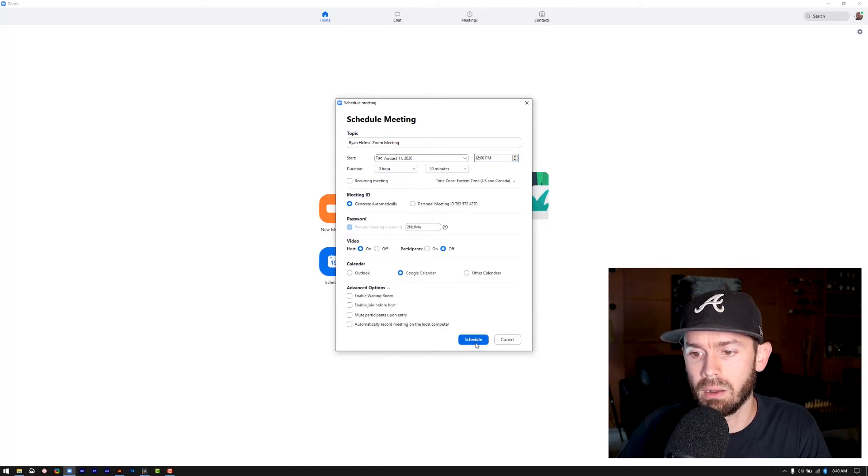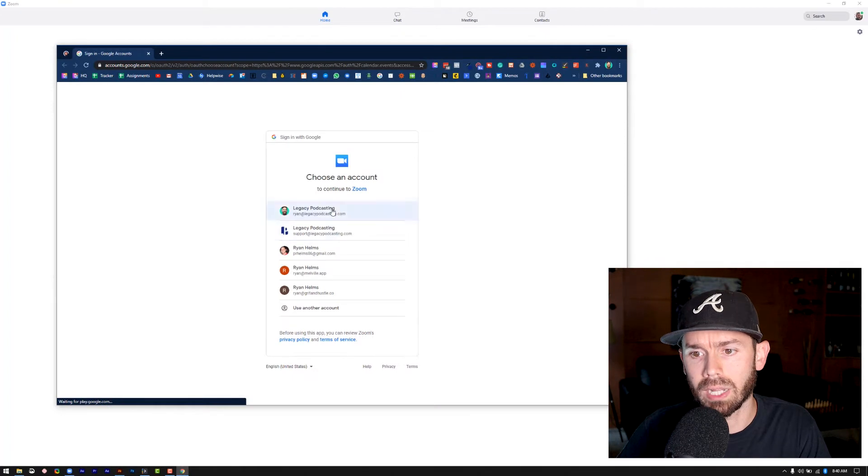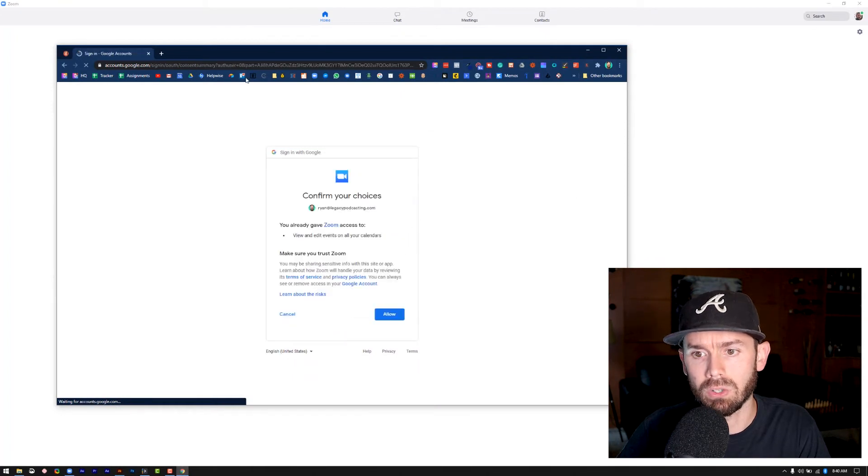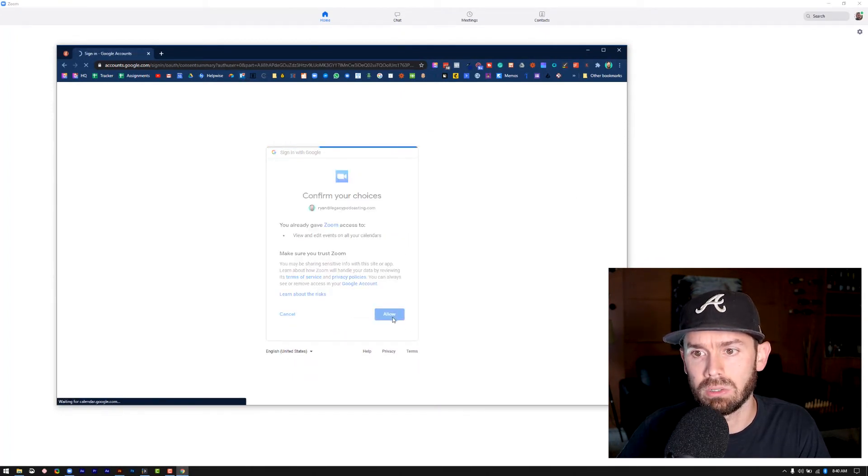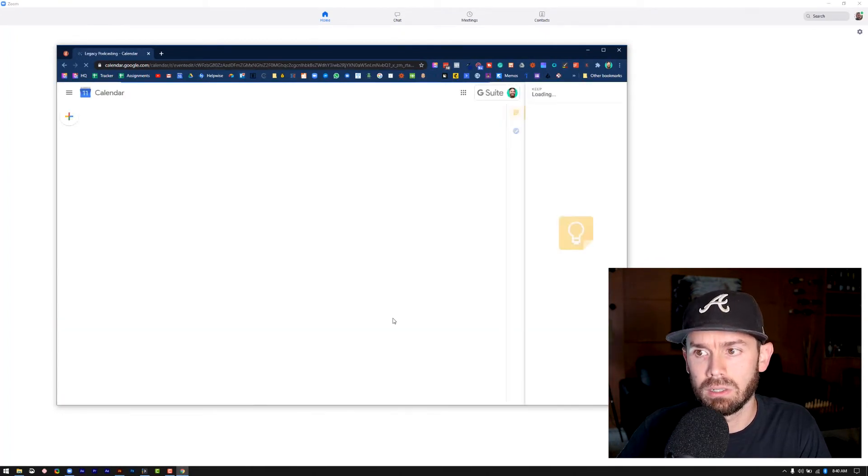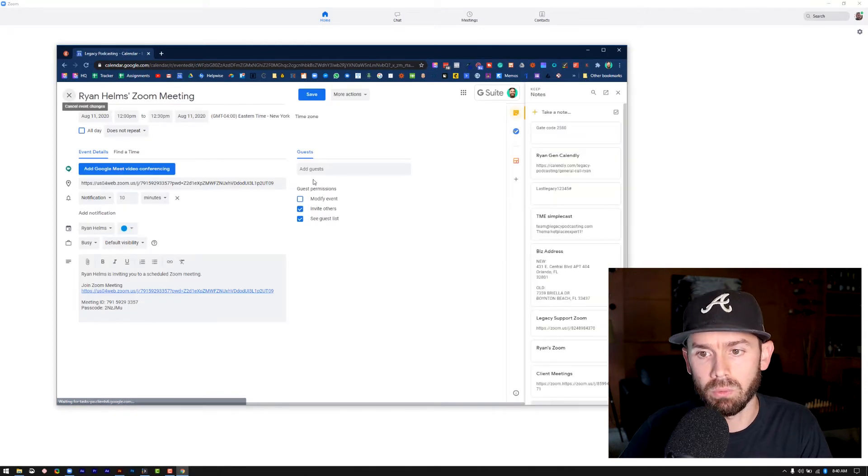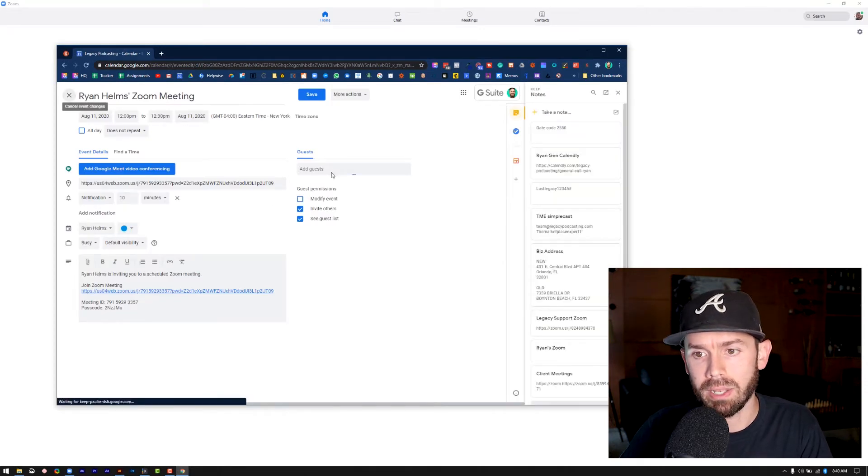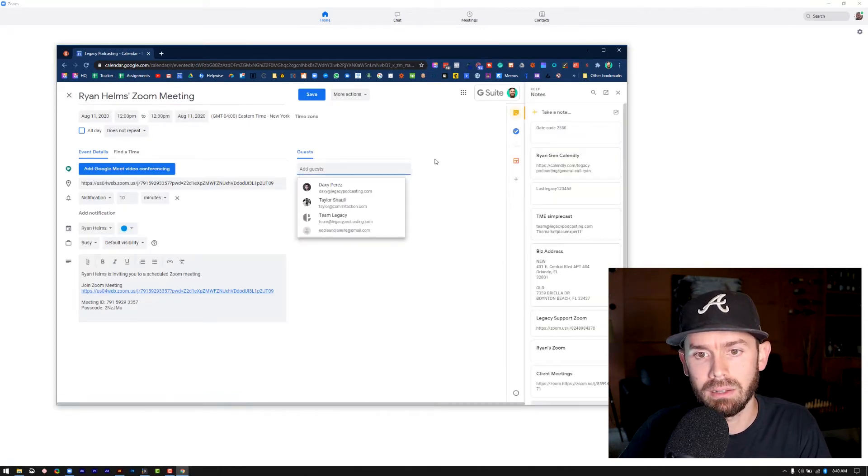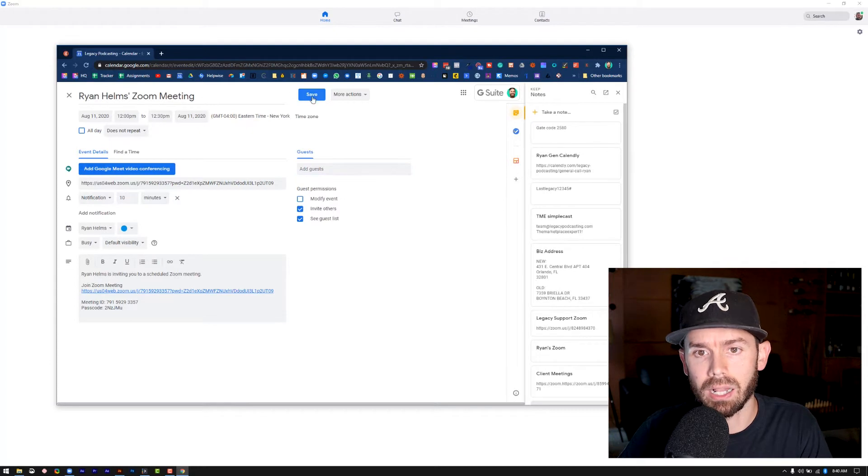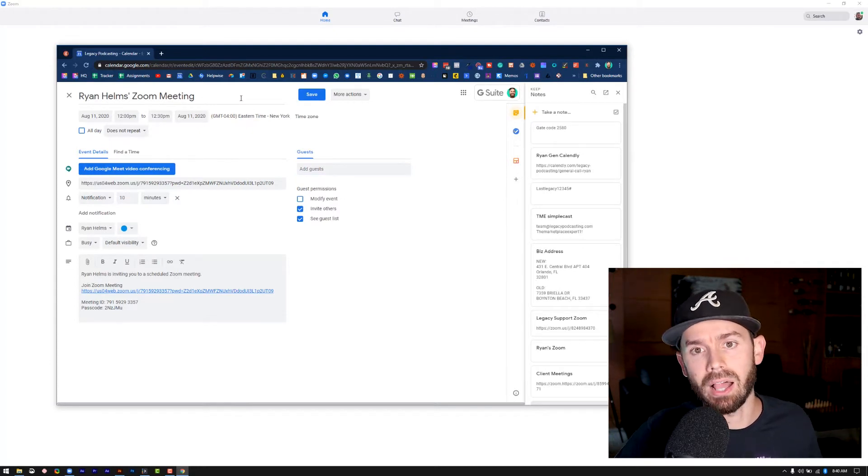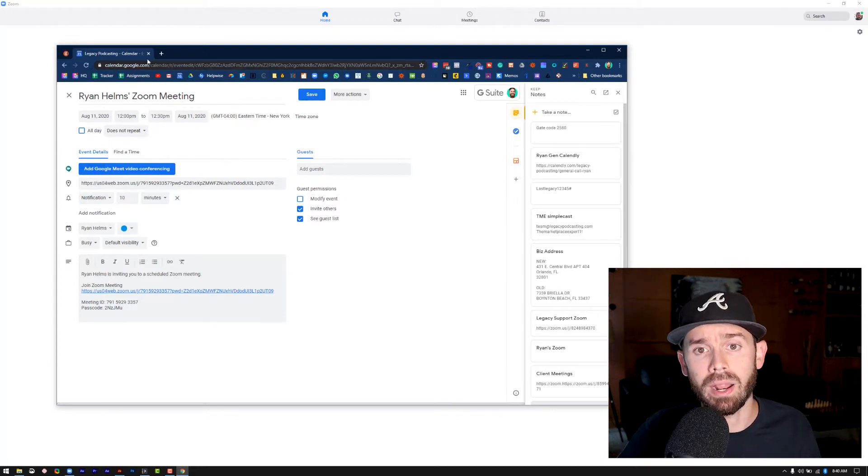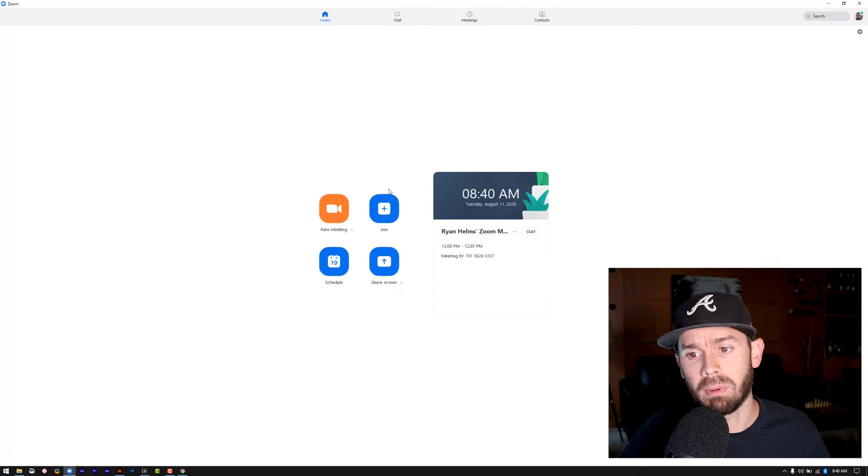So you could update any of these settings that you want, but I'm just going to do schedule. There's some advanced stuff here, but I'll say schedule. Cool. So it's going to ask what account do I want to use allow? Perfect. So this is what it will bring up. And then you could add your guest here and then click save. And then we'll be on both of your calendars directly right here through the zoom app.